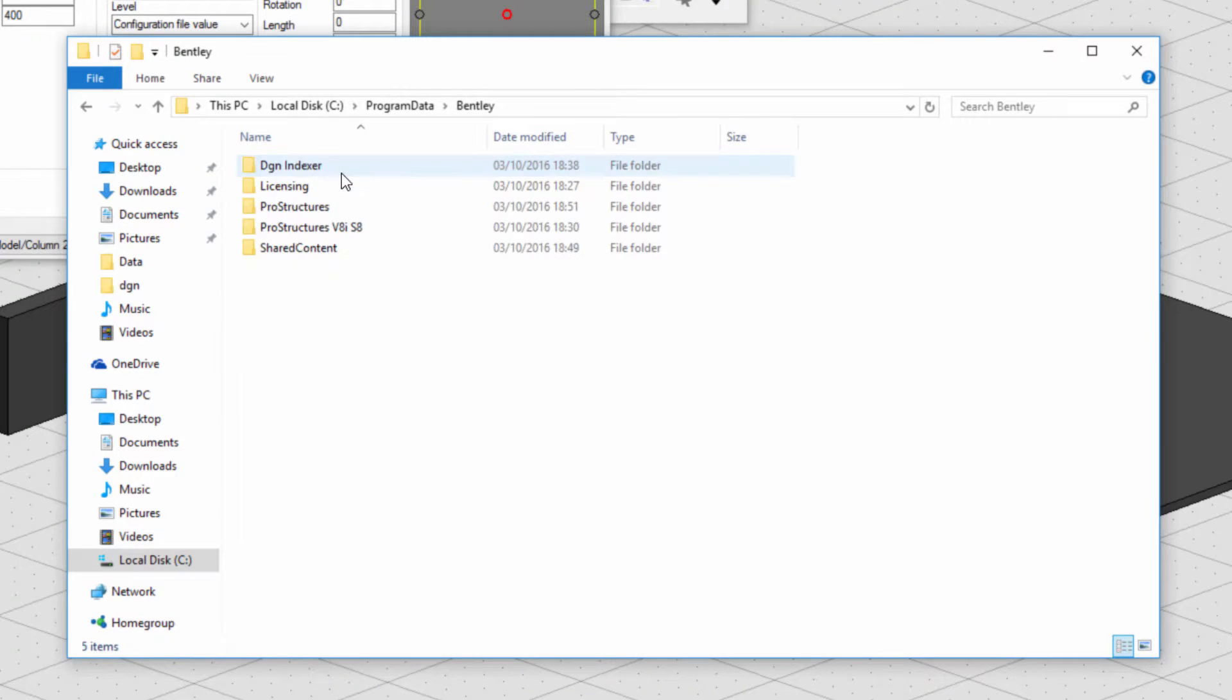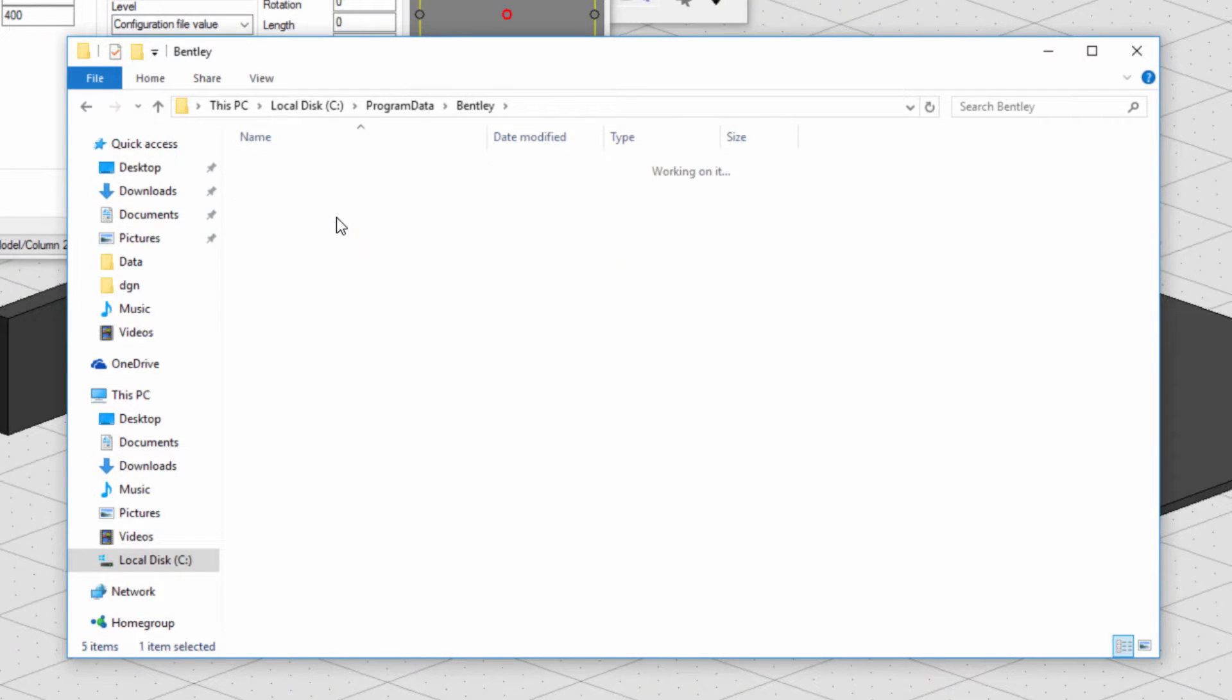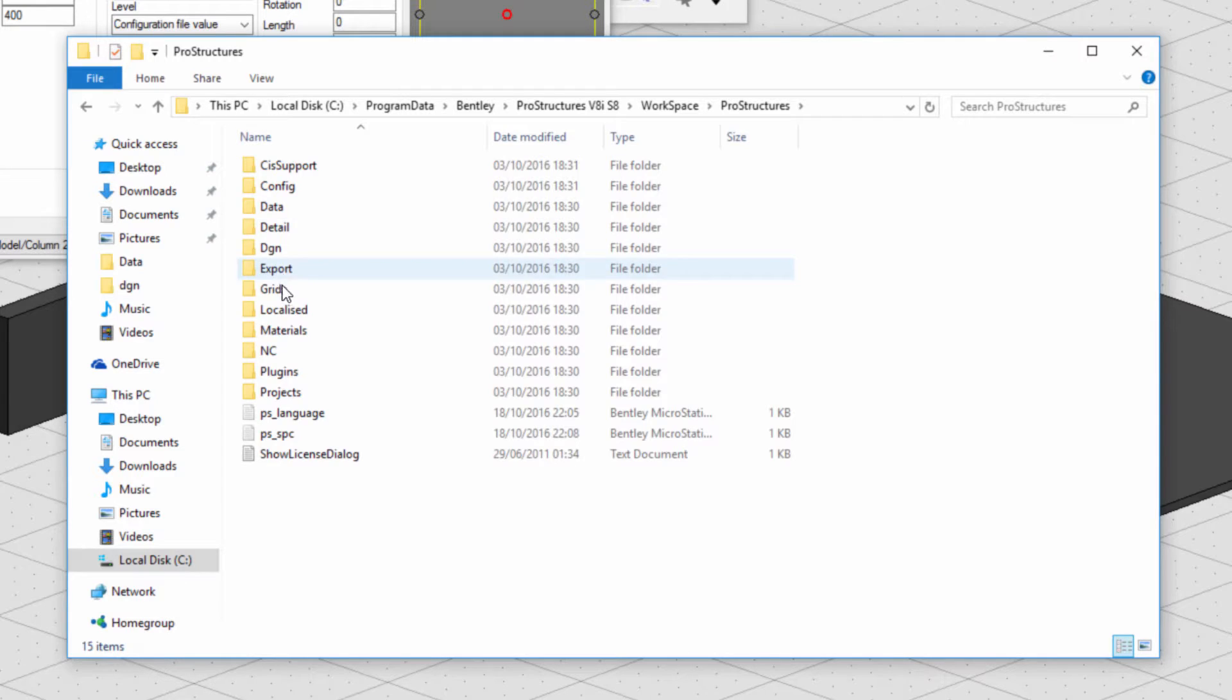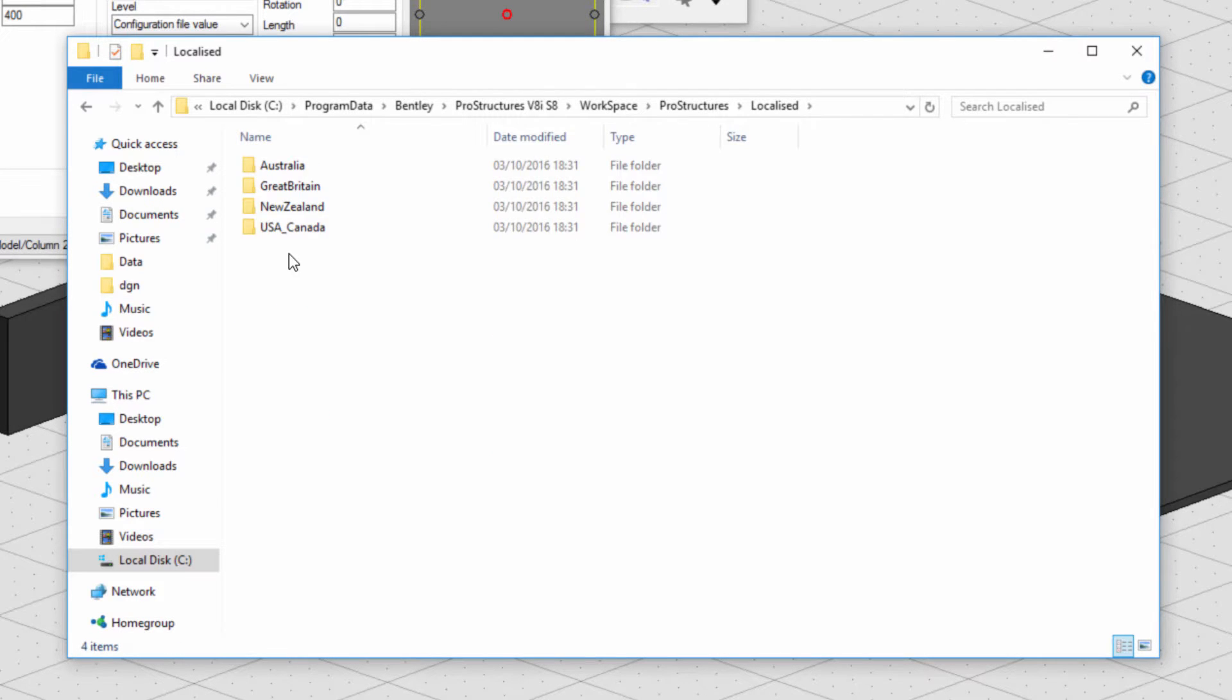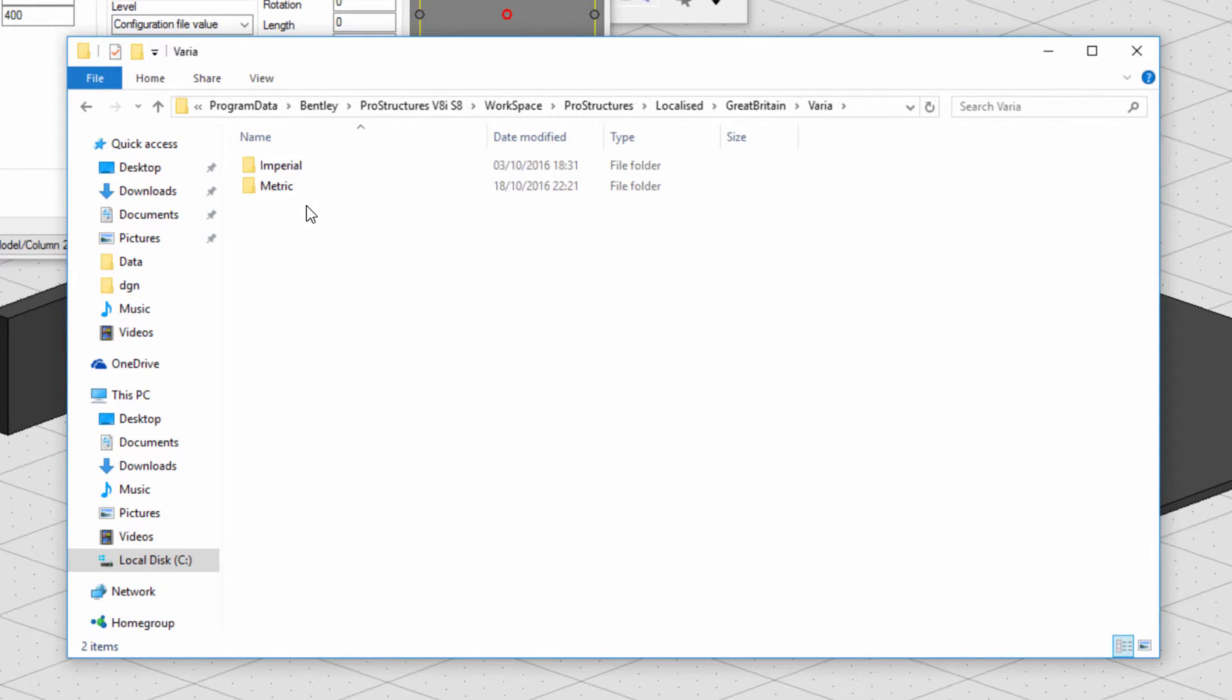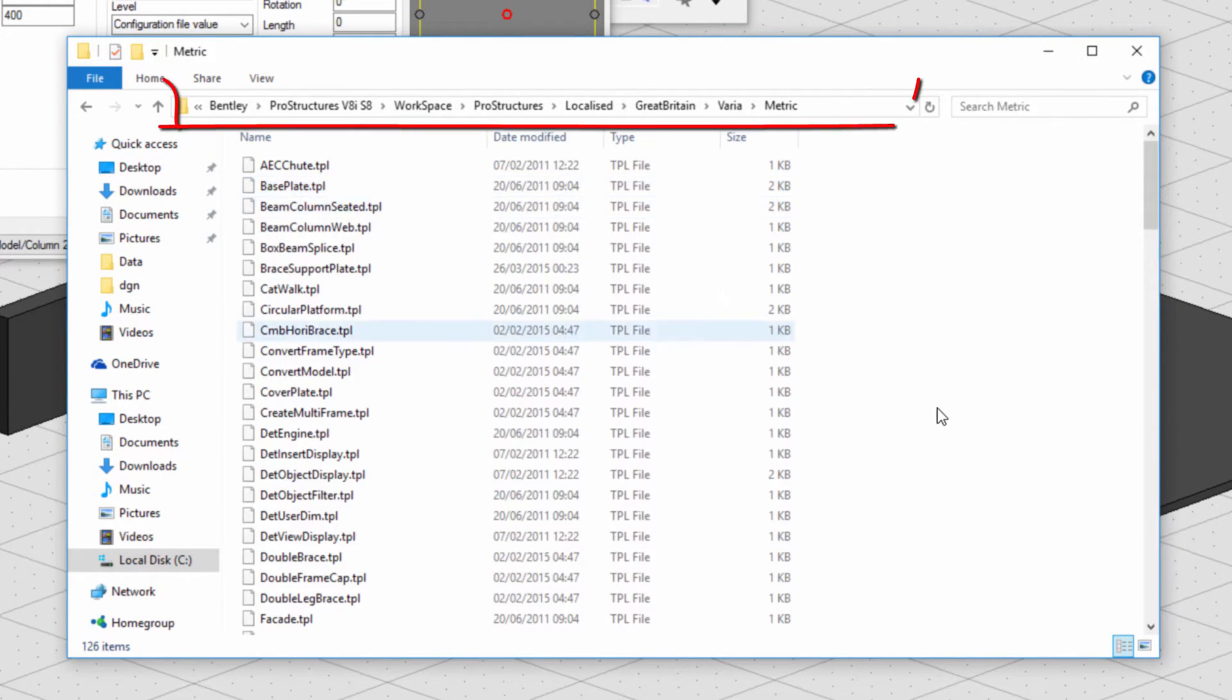Those template files are located in this file path. Please remember to use your localization folder and can be really easily migrated to another workspace or machine.